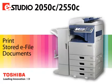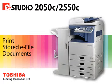Once you have documents stored in e-filing user boxes, you can print part or all of the document. The optional hard drive is required for e-filing functionality.